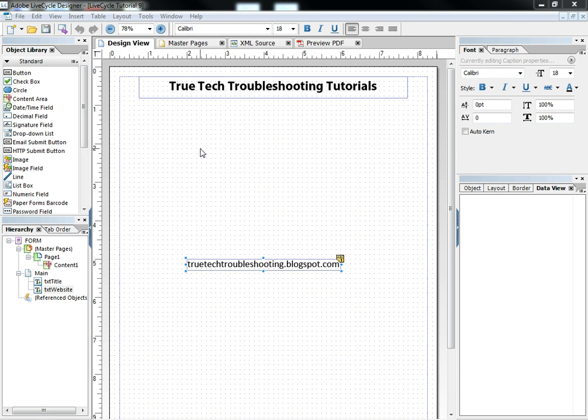Hi everyone, Nathan here again with another True Tech Troubleshooting Tutorial. Today in Adobe Lifecycle, I want to demonstrate to you how to consume web services using data connections.